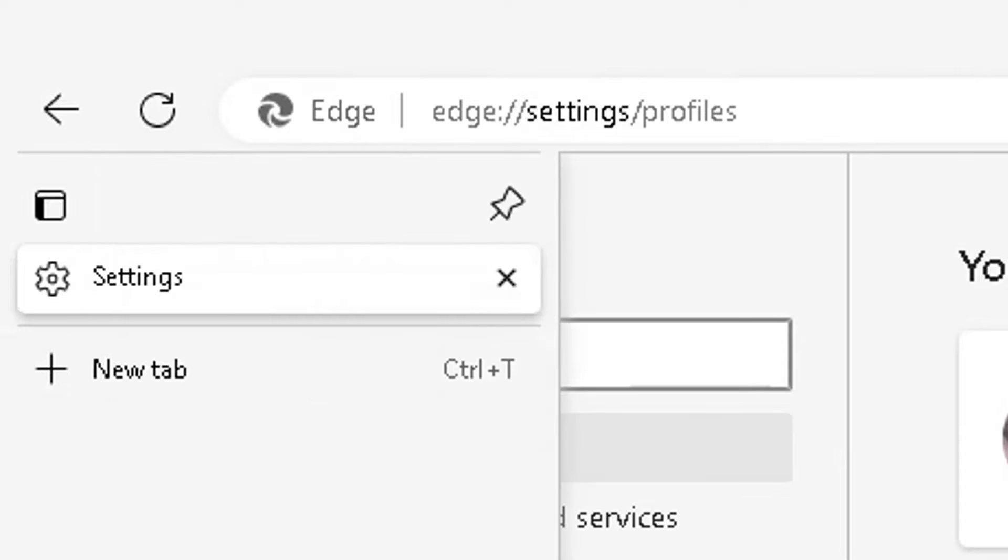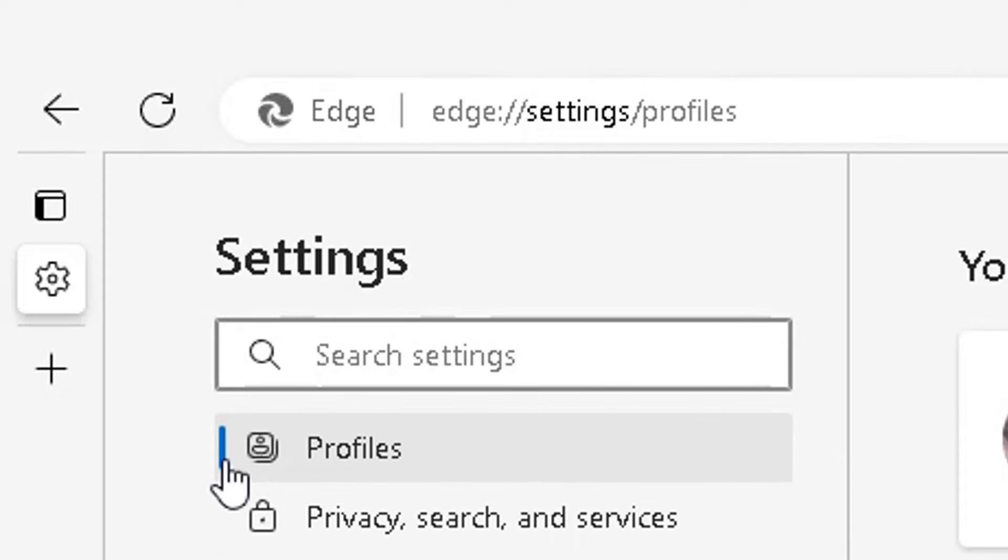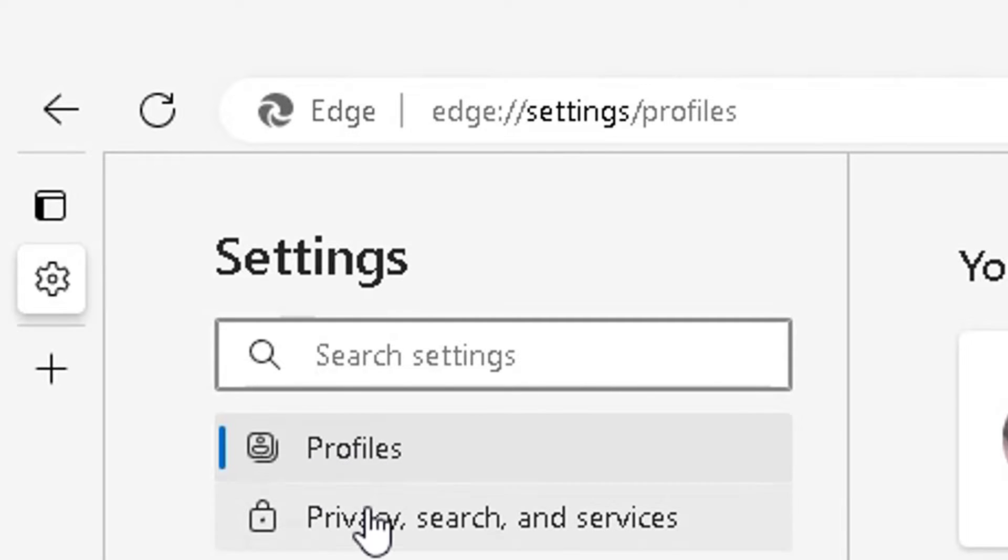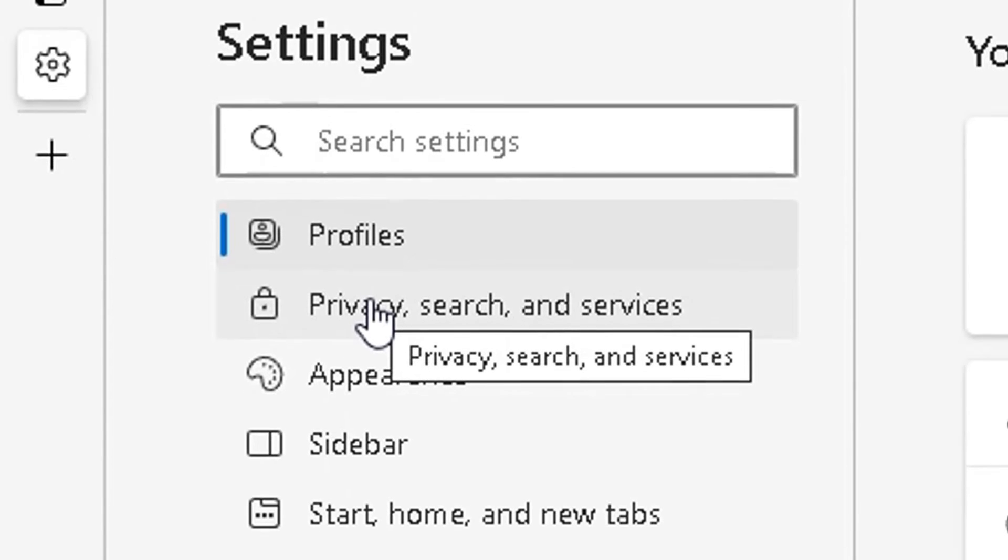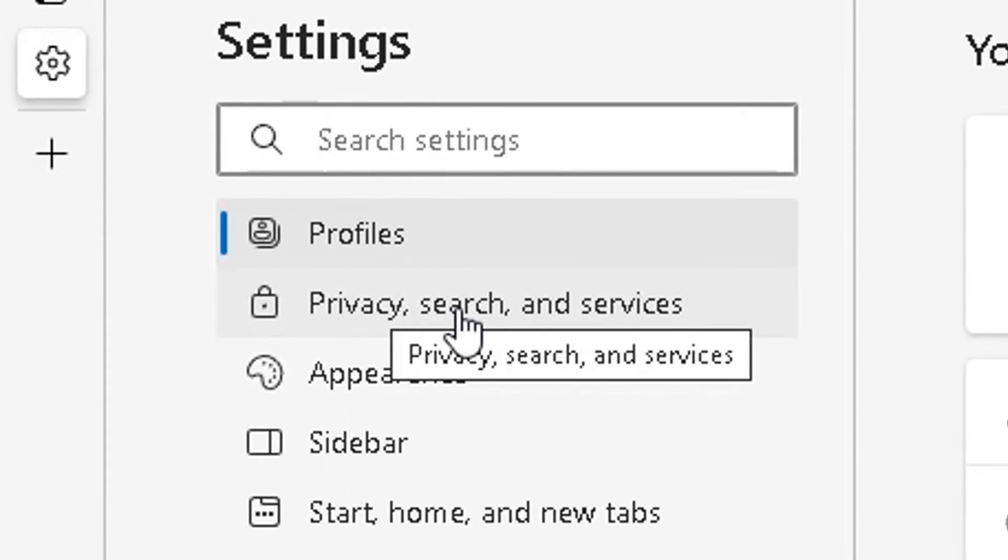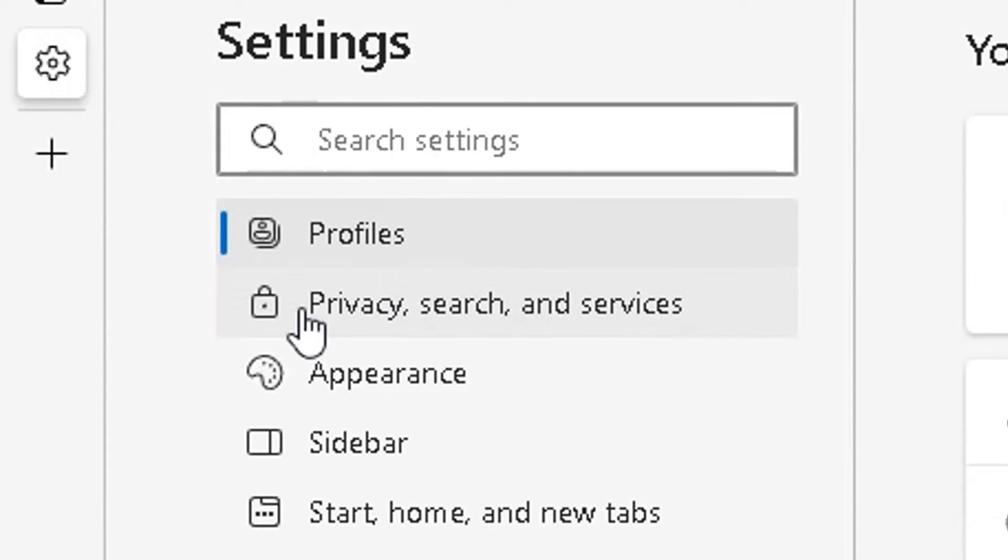On the left side here, at the moment, profiles has been selected. Go to privacy here, privacy, search and services. Click on that option there.